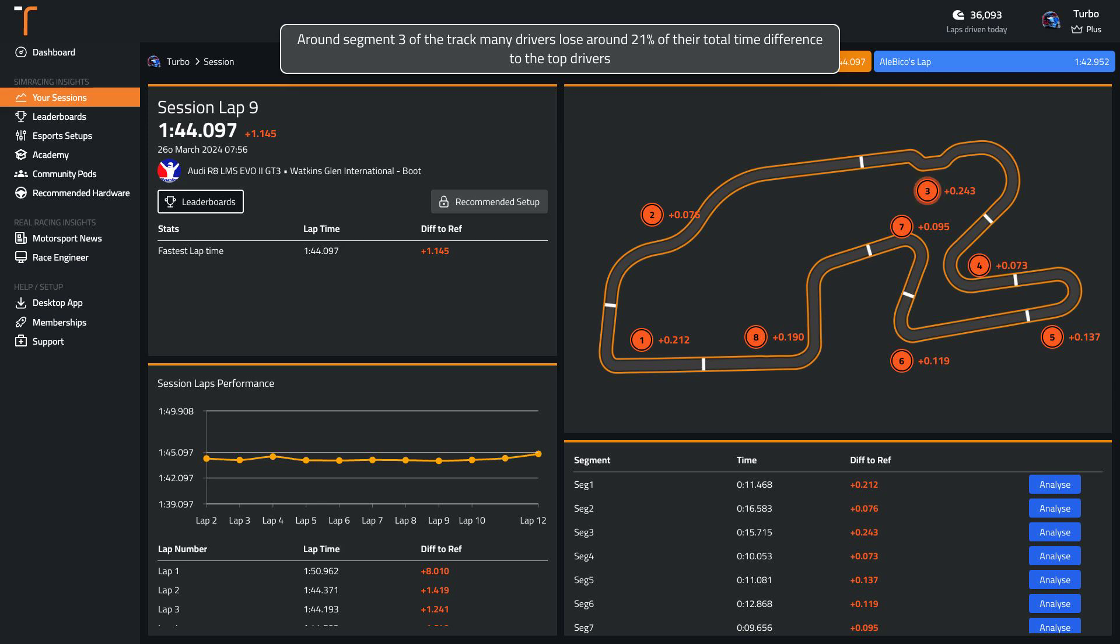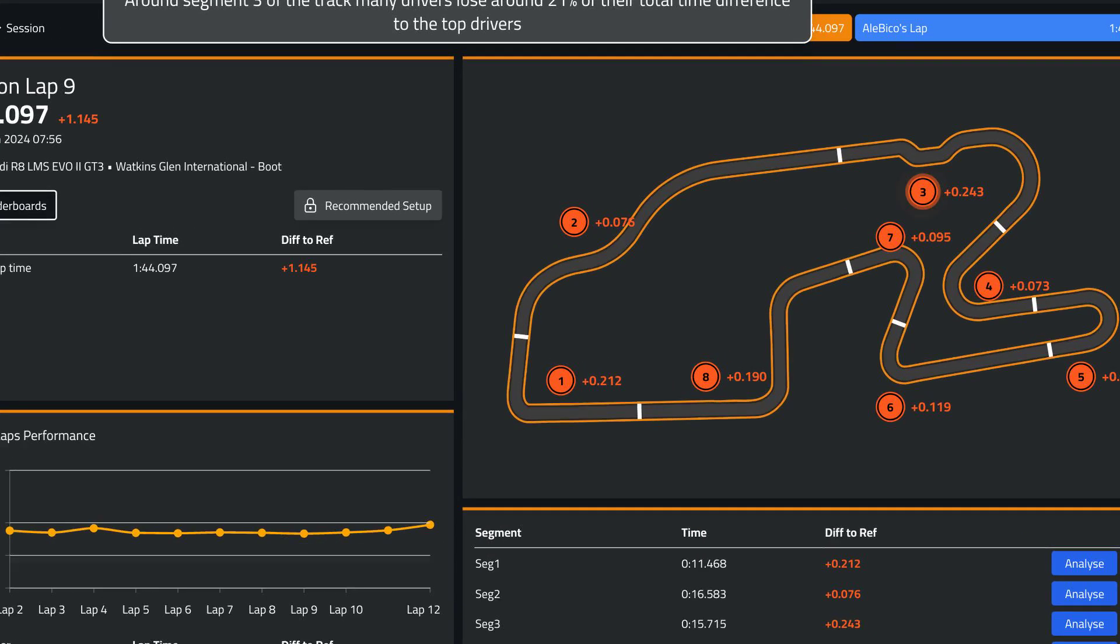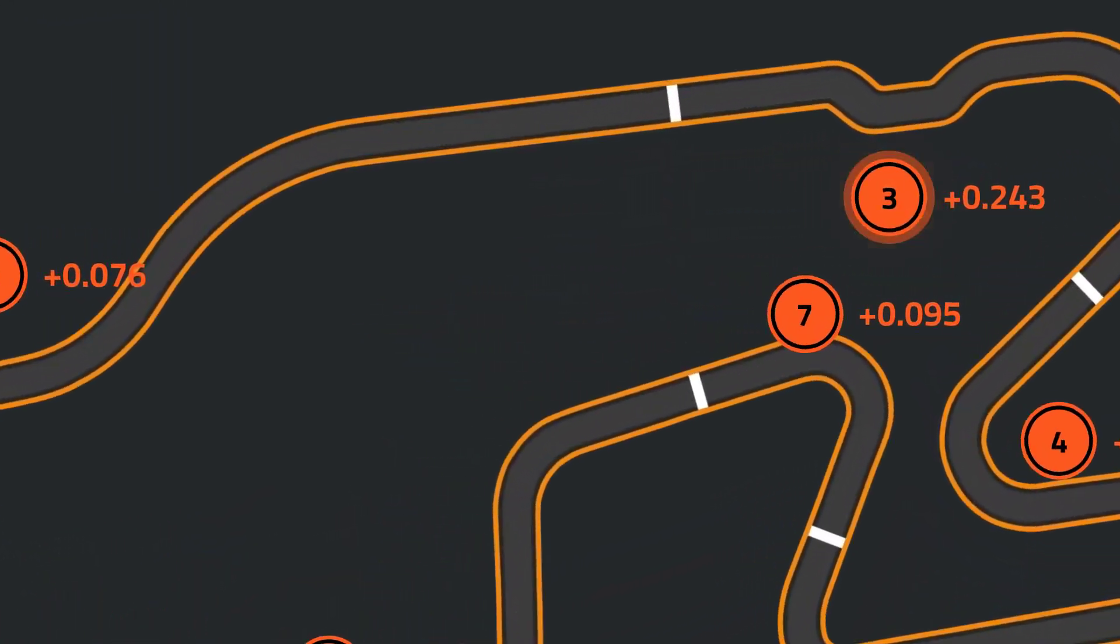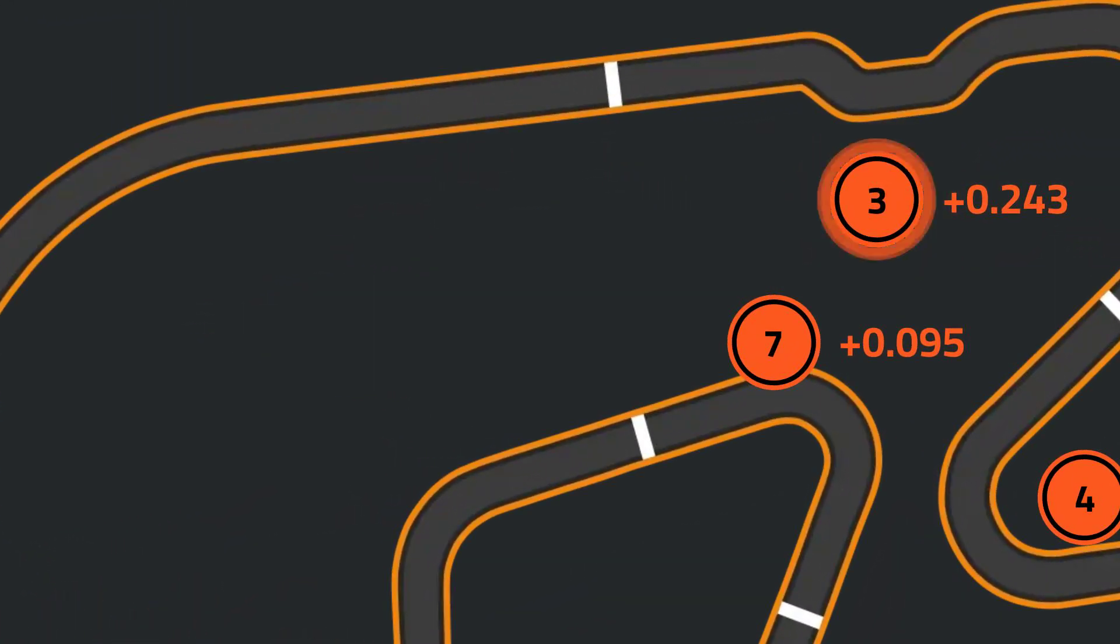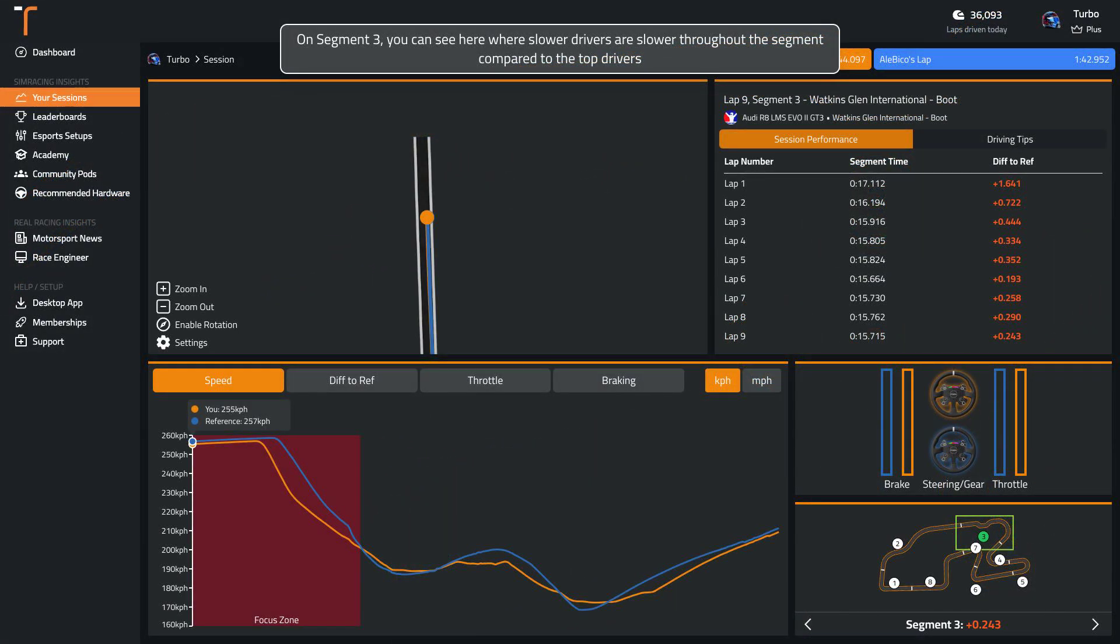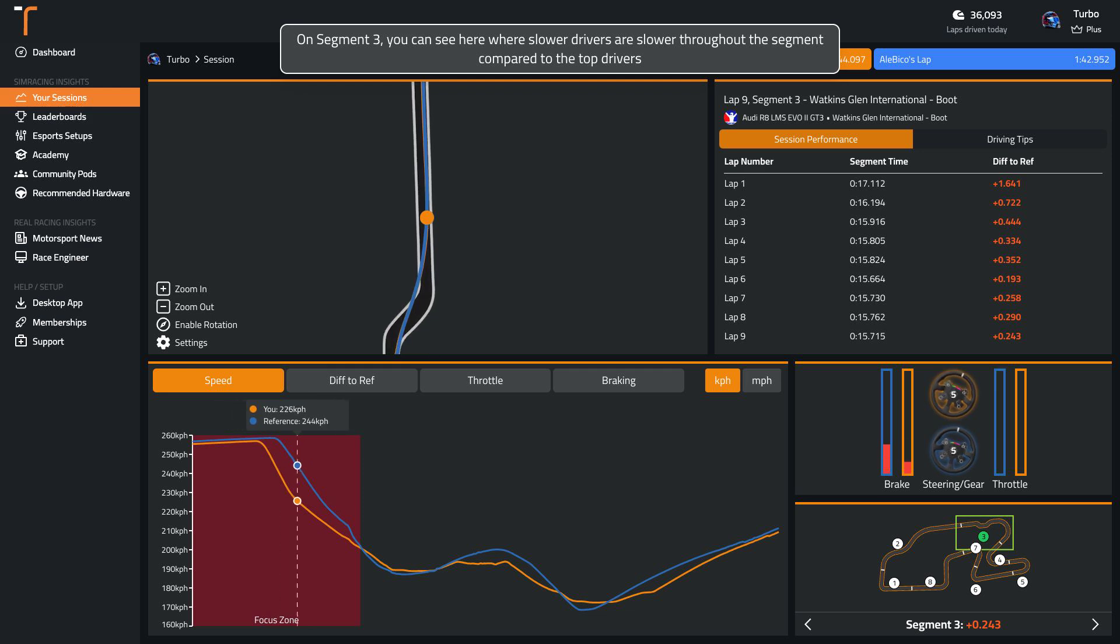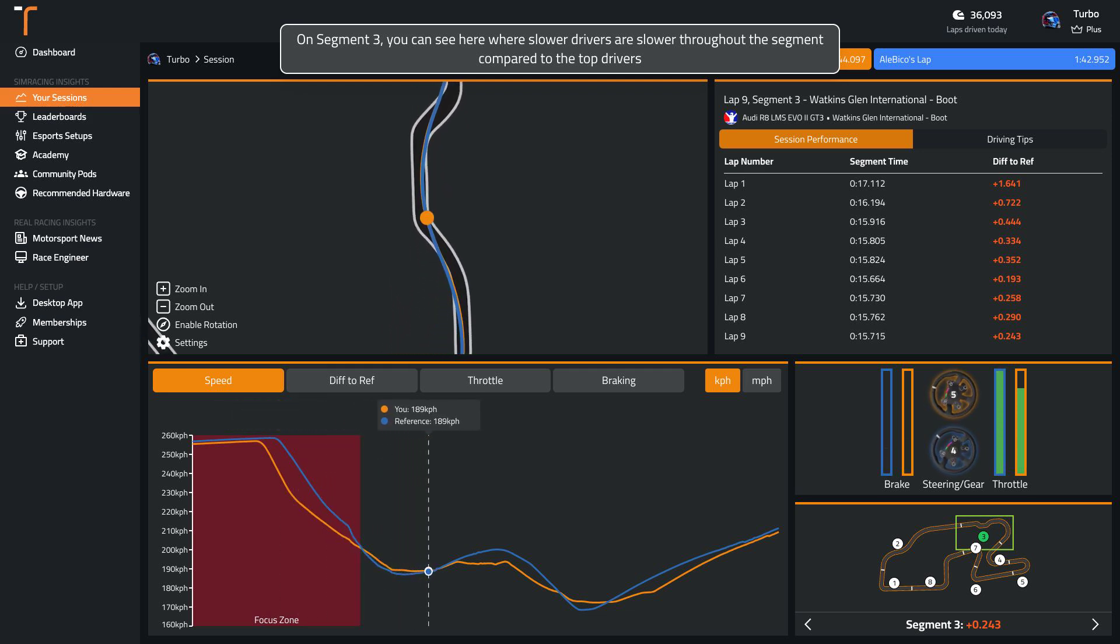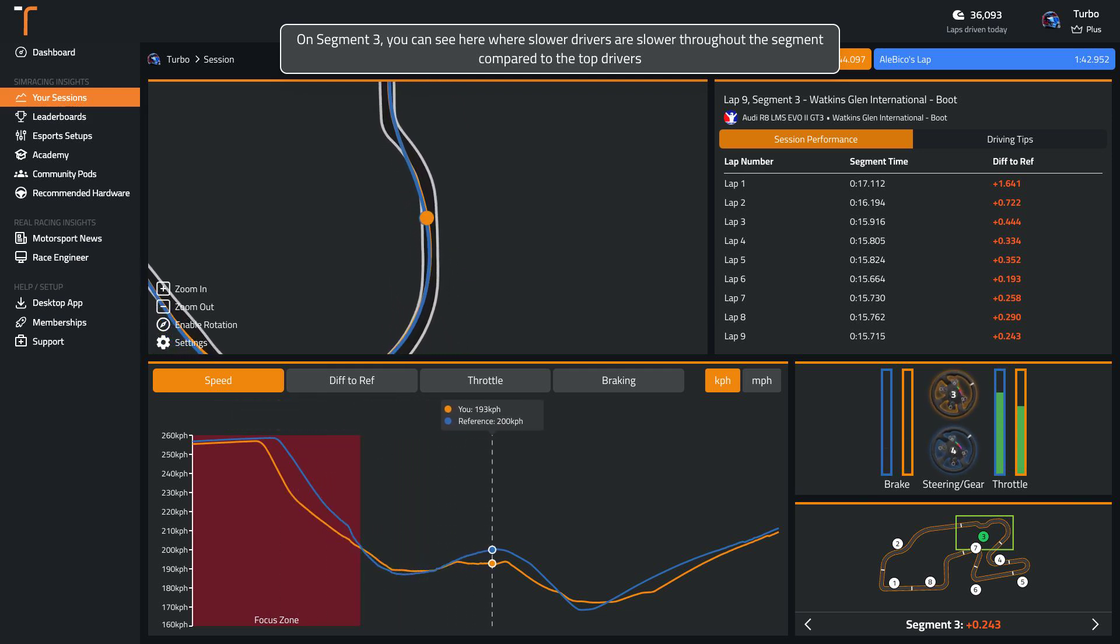Around segment three of the track, many drivers lose around 21% of their total time difference to the top drivers. You can see here where slower drivers are slower throughout the segment compared to the top drivers.